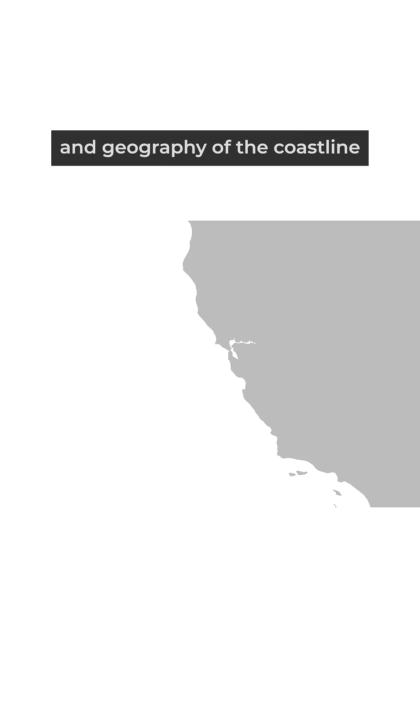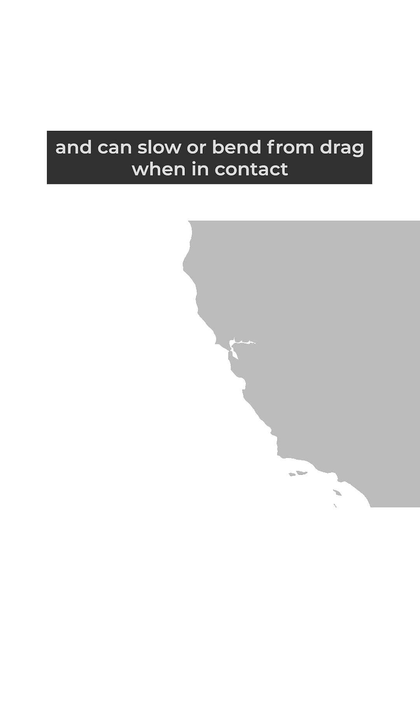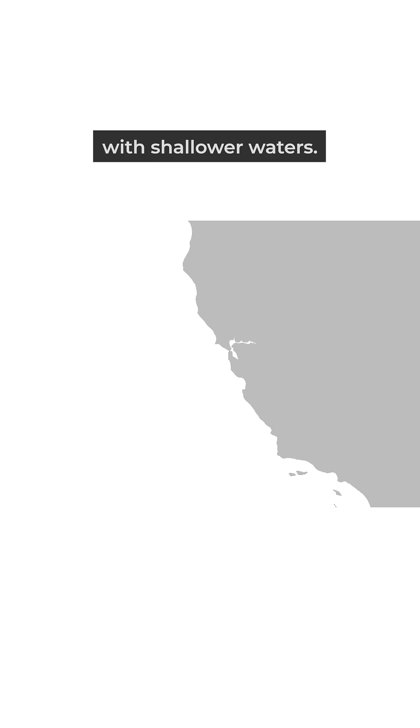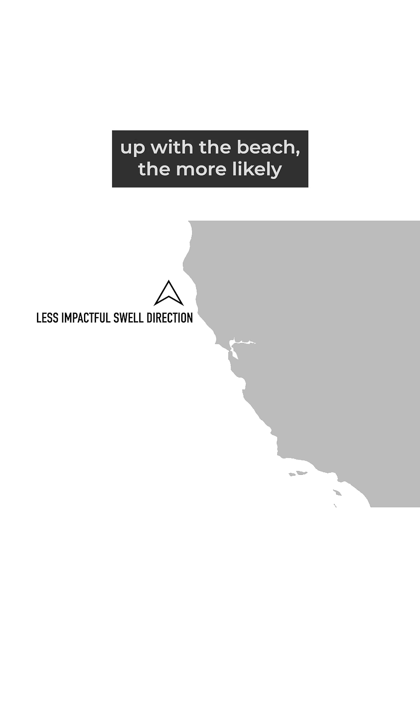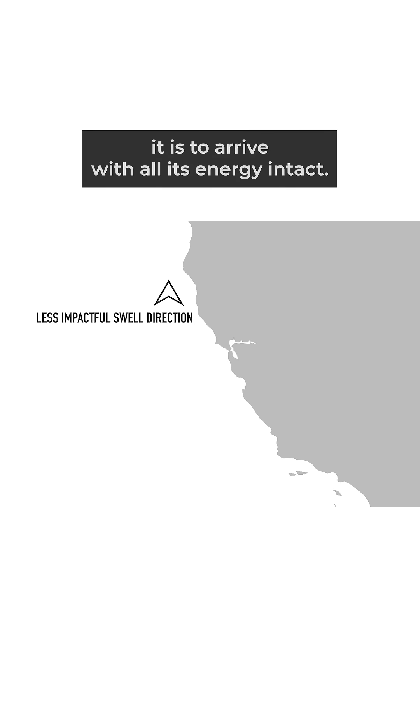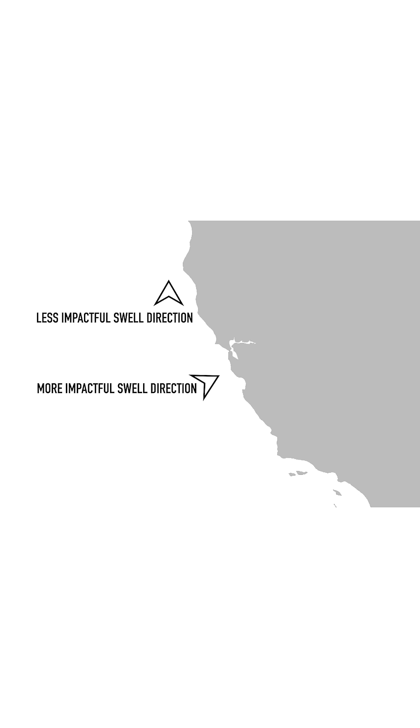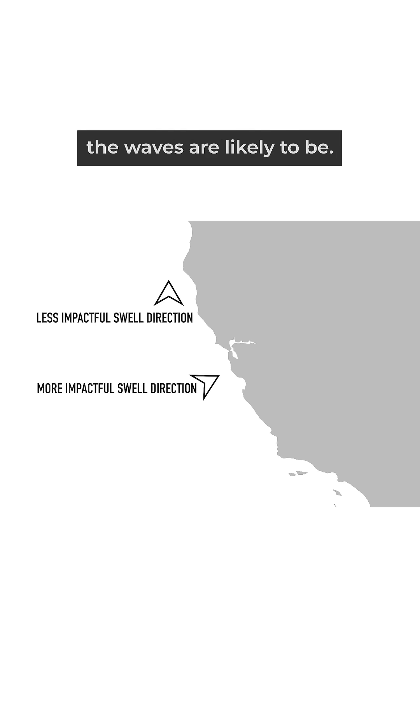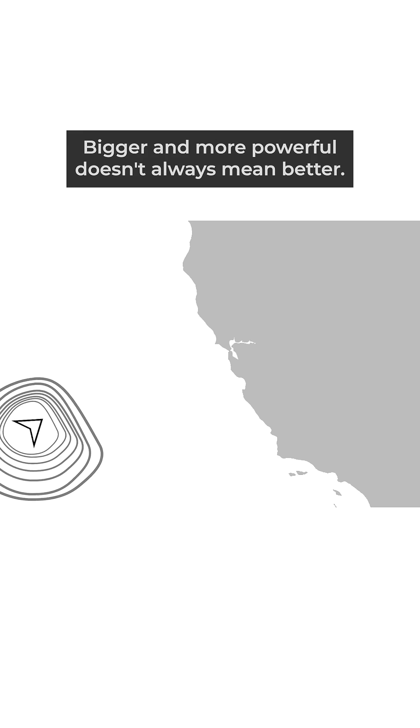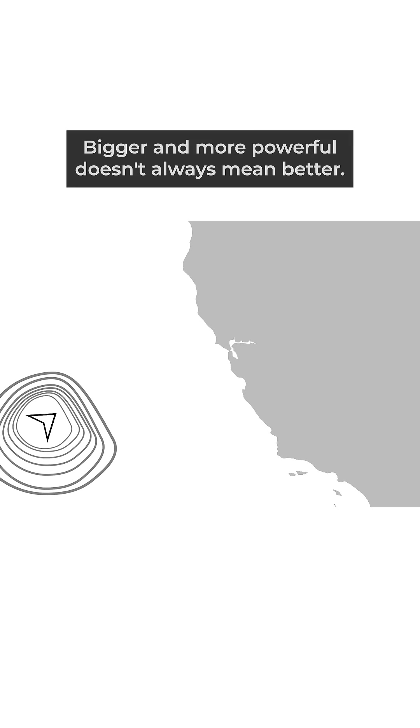Waves are affected by the angle and geography of the coastline and can slow or bend from drag when in contact with shallower waters. Therefore, the more directly a swell lines up with the beach, the more likely it is to arrive with all its energy intact and the bigger and more powerful the waves are likely to be.